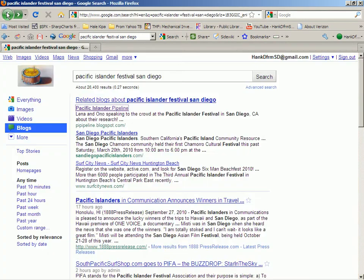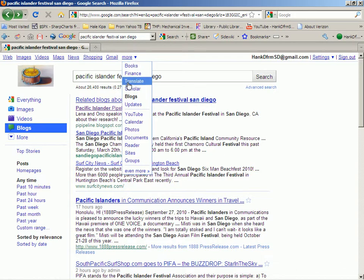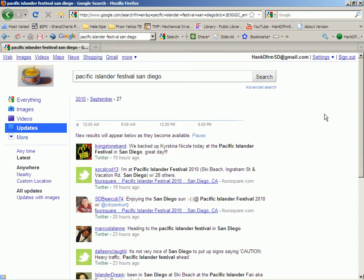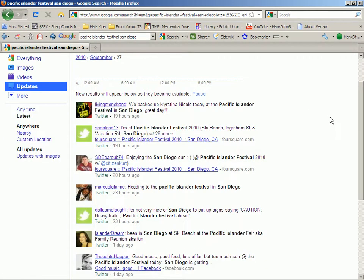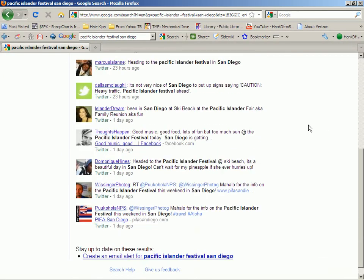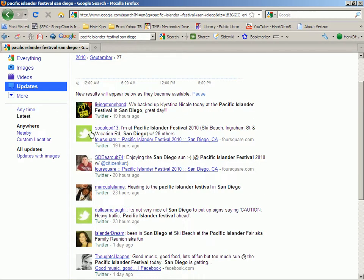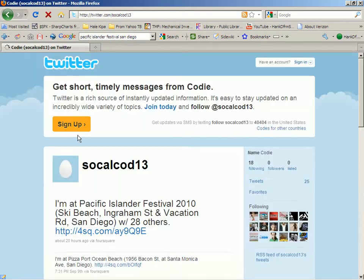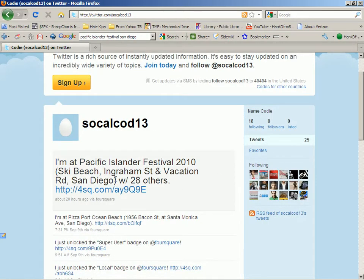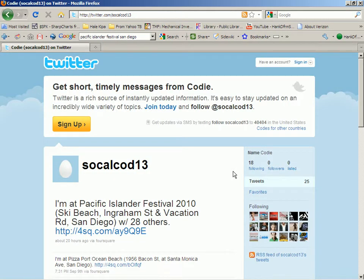Let me go back to one more, and that is Updates. I'm recording this on Monday, September 27th, 2010, which is the day after the festival. All of these "updates," if you look carefully, are tweets on Twitter. Here's somebody saying "I'm at the Pacific Islander Festival at Ski Beach with 28 others." If you click the Twitter symbol, you will see the tweet on Twitter. That's my last stop on the Google menu.